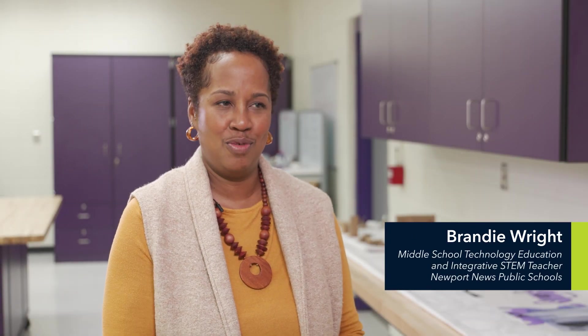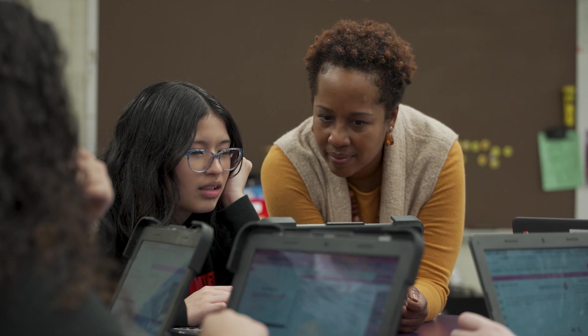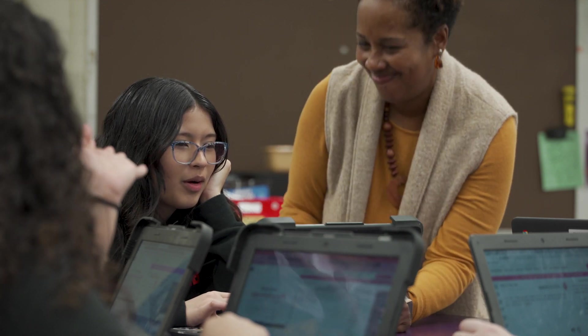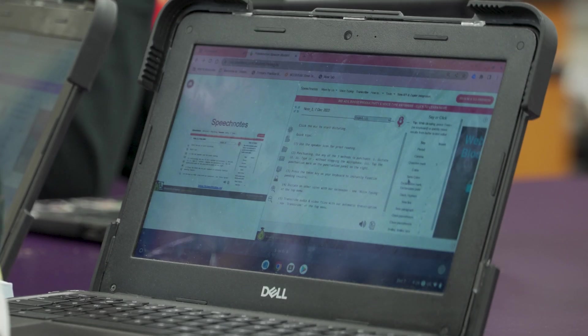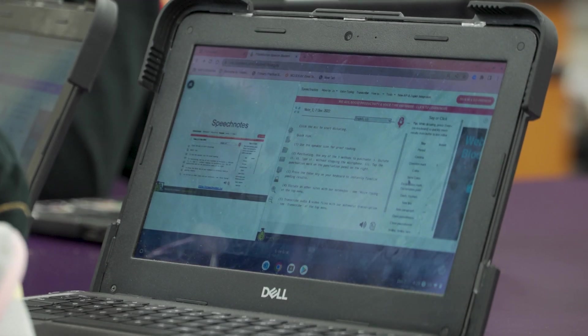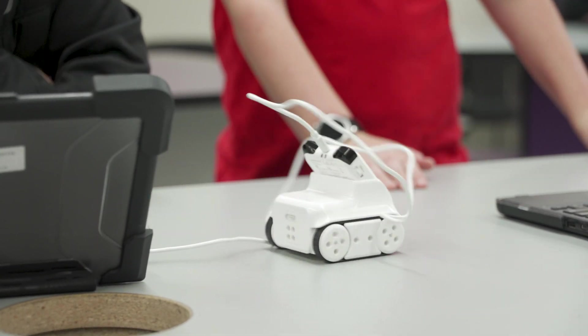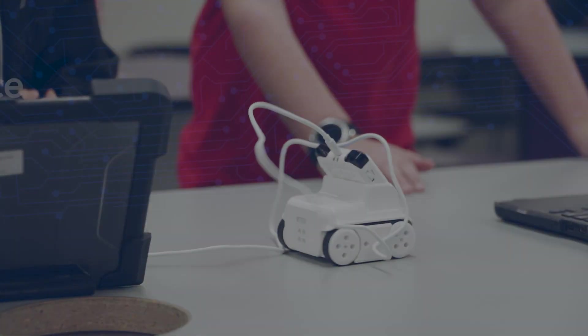My students respond to the AI lessons two ways. At first they're like, I know all about AI. And then I go through the real definitions, and we actually do a lesson. And they're like, oh, this is AI. This is AI.